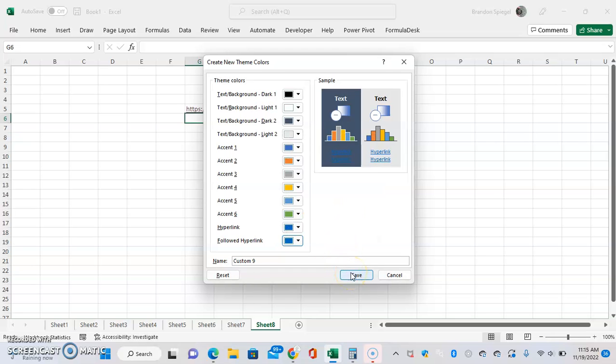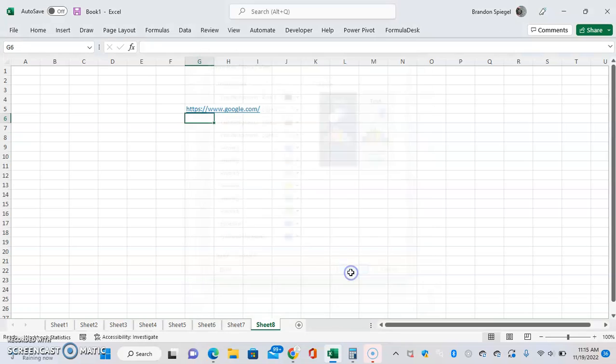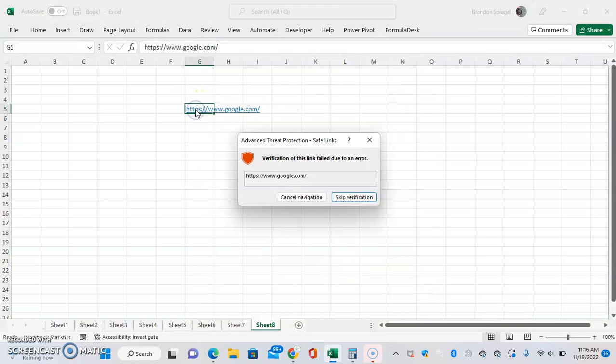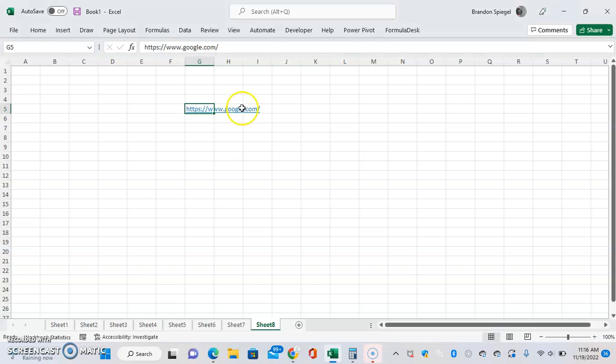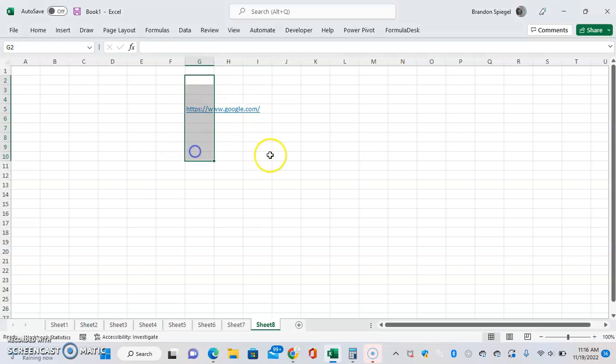Click OK. Now when you click on the link again, it takes us to Google and the color stays the same. I hope you found this tutorial helpful. Please like, subscribe, and comment. Thank you for watching, have a great day.